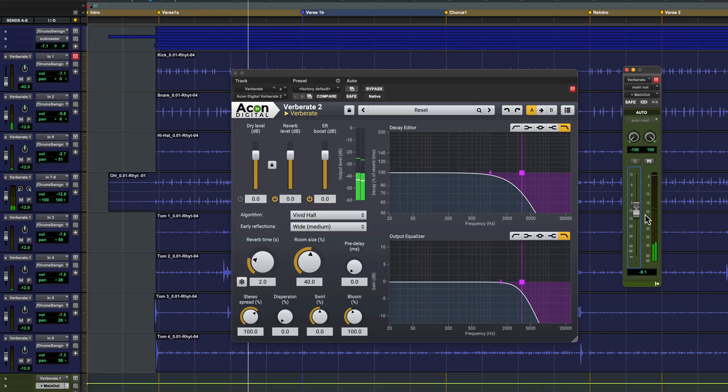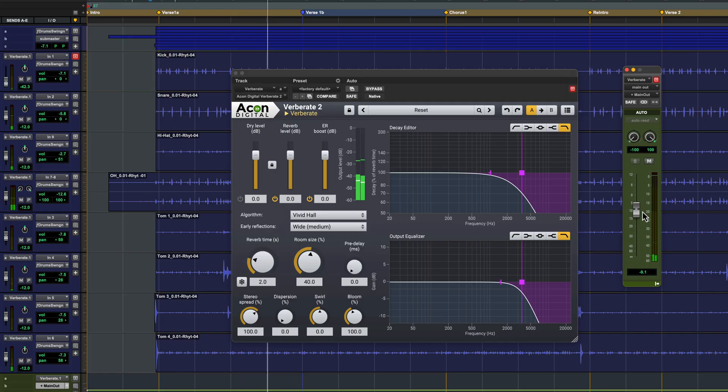Let's try some presets. The live room settings are great for opening up the sound in a really natural way.